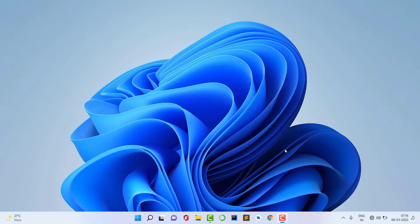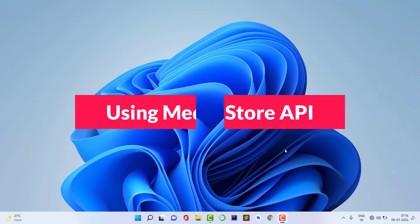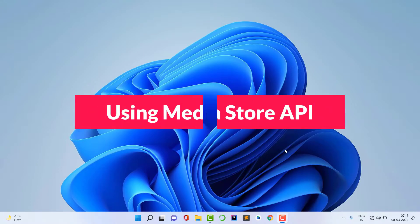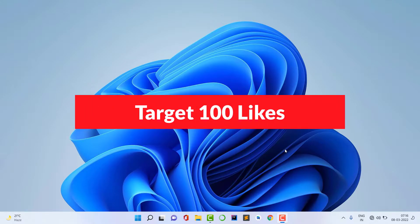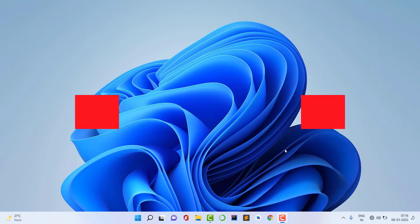For this I created an application which is a WhatsApp status saver using the Media Store API. This is the demo video and the target of this demo video is 100 likes. If I get 100 likes as soon as possible then I will upload the entire tutorial of this application.